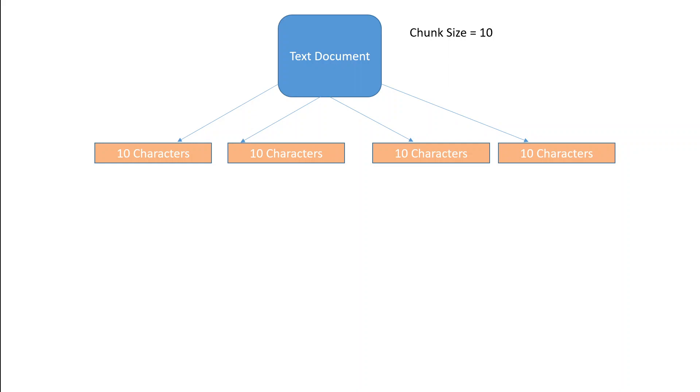When a model is faced with text larger than its context, then it divides that text into chunks. Chunk size is defined as number of characters in a text.